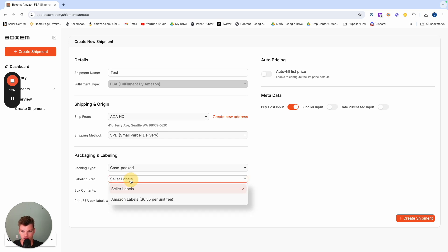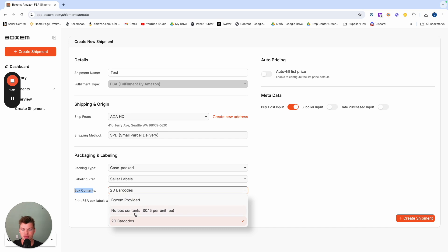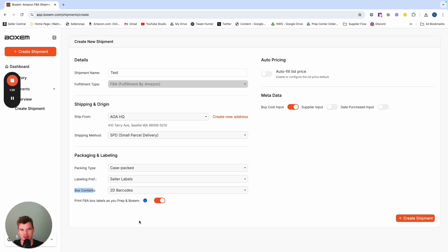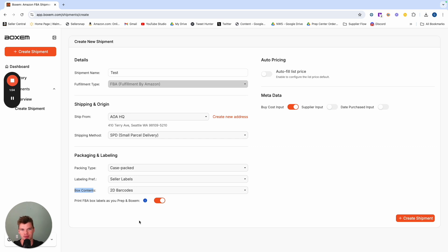Seller labels or Amazon labels you can toggle between the two. For box content, this is going to be a huge value add from Boxum. The ability to use 2D barcodes - the net of it is 2D barcodes are a quicker more efficient way to have your inventory checked into Amazon. It's going to look a little different than the standard Amazon FBA label that goes on the outside of the box. It's going to have an extra label and it allows Amazon's employees to check your inventory in quicker, faster, ultimately getting profit dollars back in your pocket.